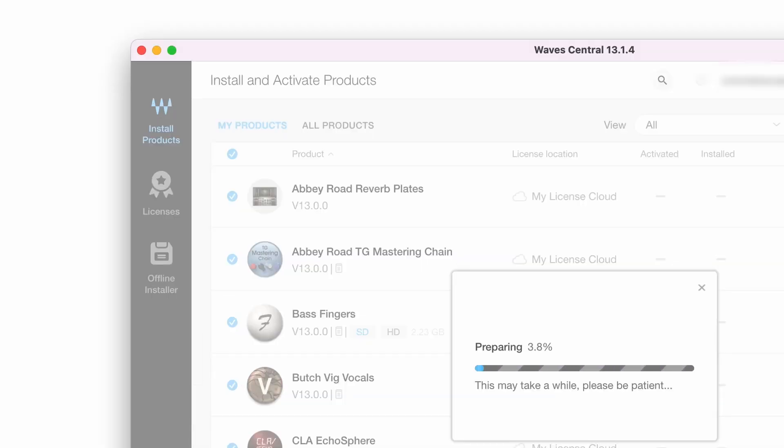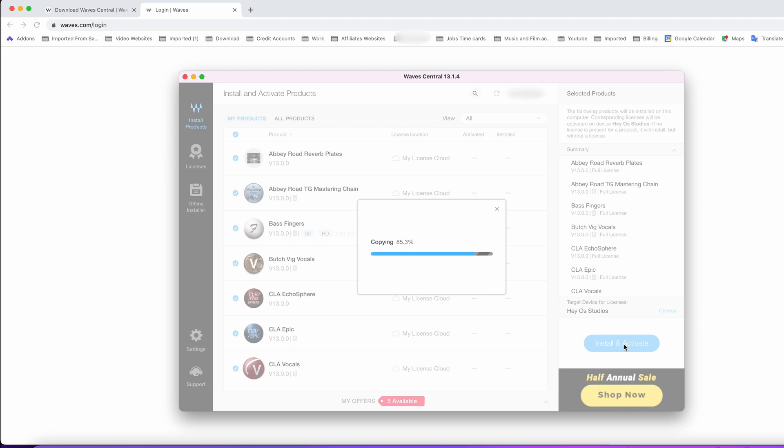Notice there is a tab next to my products which is all products. In this tab you can find all the plugins by Waves. You can download as many as you want, give them a try for a few days or a week, and decide for yourself whether you want to keep them. This is a good way to test them out.